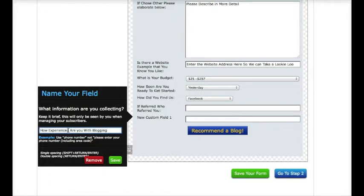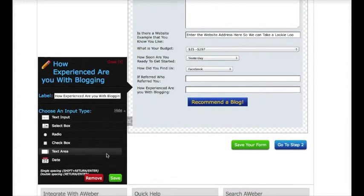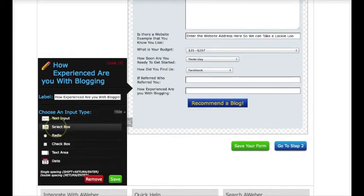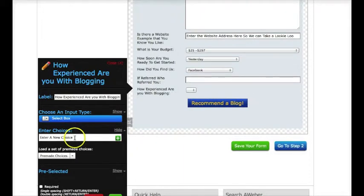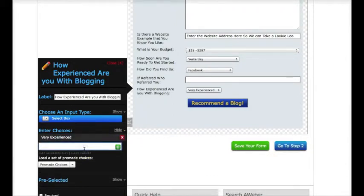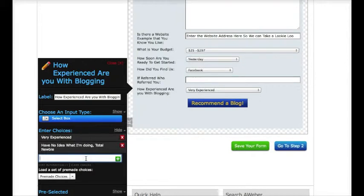Don't put a question mark because it won't let you. So I'm going to click Save, and now AWeber is going to ask me: do you want it to be text input, a select box, a radio button, a checkbox, or a text area? I want it to be like a drop-down where I create the choices. So I'm going to say I want it to be a select box. I'll enter new choices: 'Very experienced,' 'Have no idea what I'm doing,' 'Total newbie,' 'Somewhere in between.'